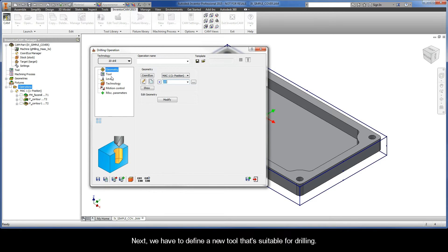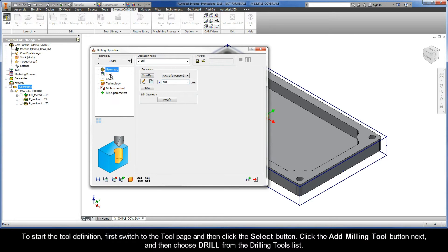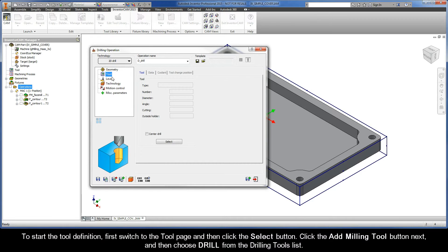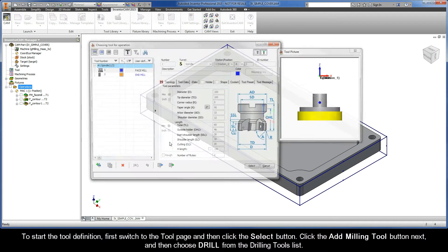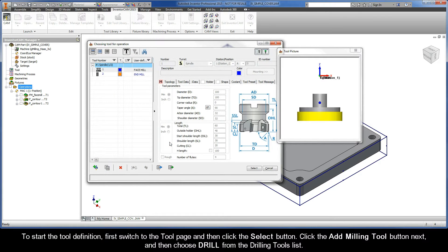Next, we have to define a new tool that's suitable for drilling. To start the tool definition, first switch to the tool page and then click the Select button.